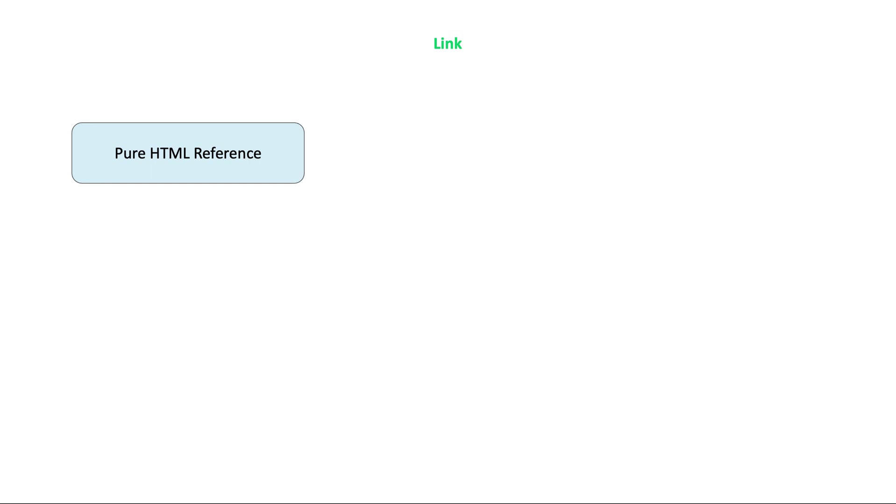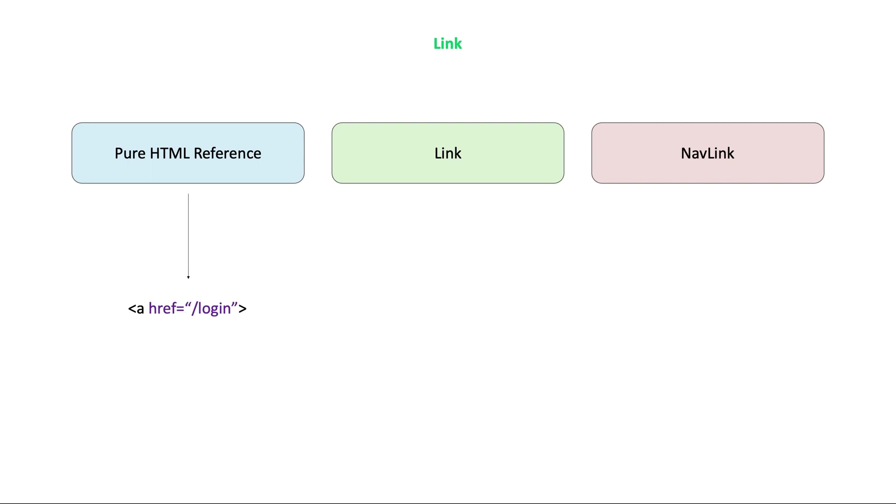First one is a pure HTML reference, second one is link and the third one is nav link. Pure HTML reference is a typical anchor link element. So when we click the link, the whole application is reloaded from the beginning. So this is not an effective way in React.